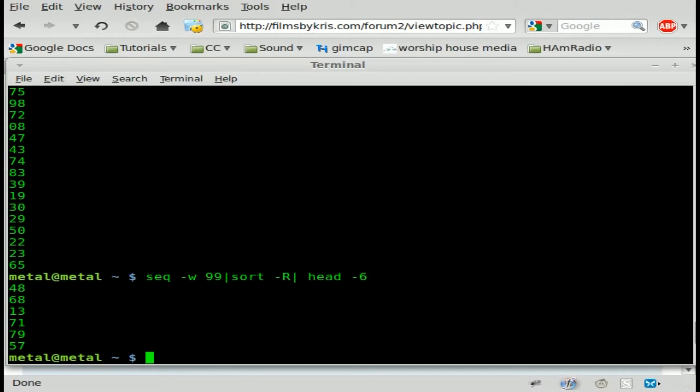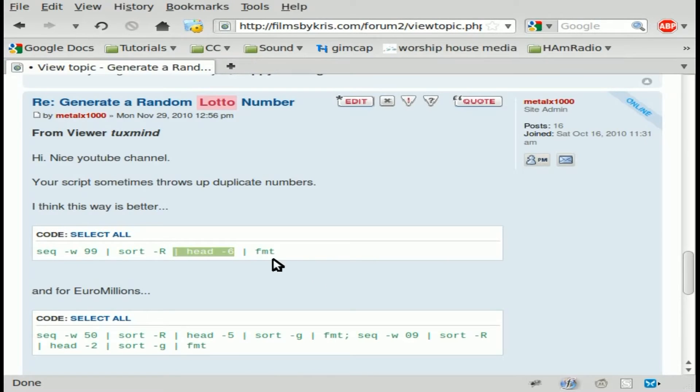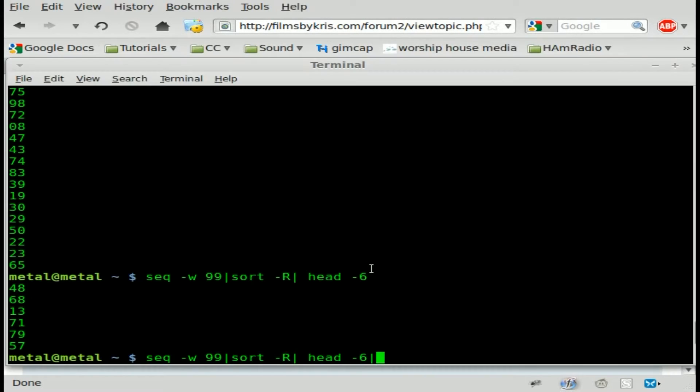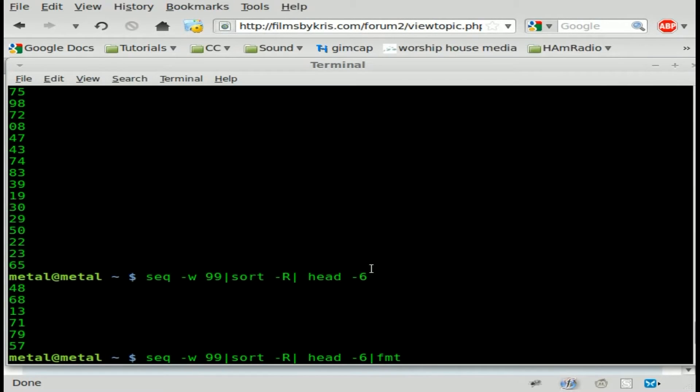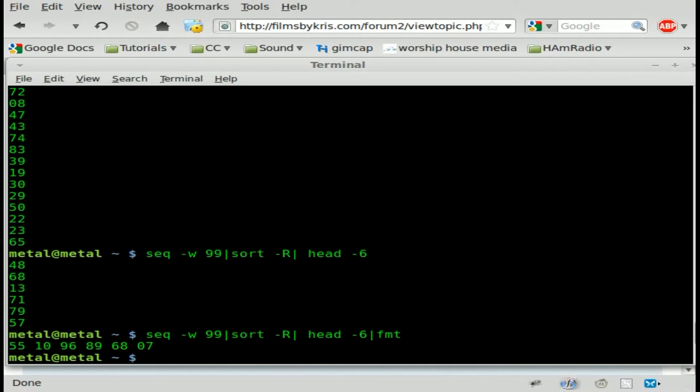So the only thing we need to do now is add one more command. And this command I was not familiar with. It's the FMT, which I believe stands for format. I believe this command has a lot of features that I haven't even looked into yet. I'm going to do a whole tutorial on that once I learn more about it. But just doing that by default puts all the numbers on one line.